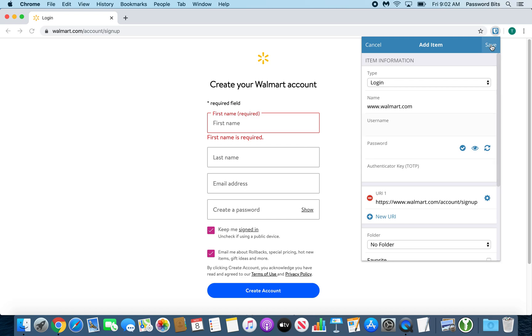Since this particular website doesn't use a username, you have to use a little bit of logic here. The real username will be the email address, so that is what I'm going to enter. But if they had a username, you would fill out the username, whatever is required for login.